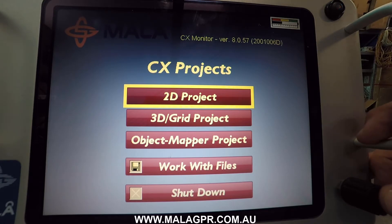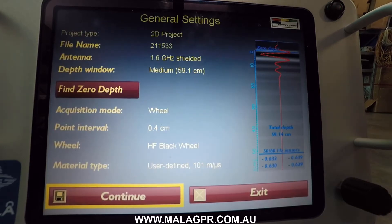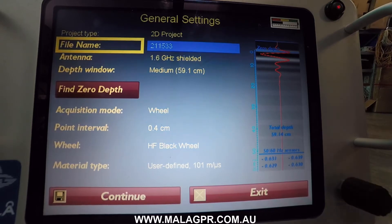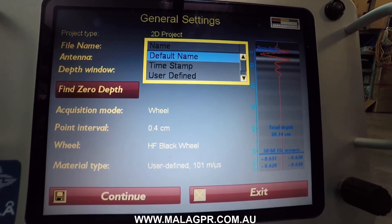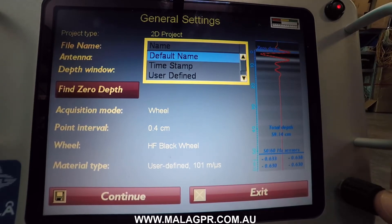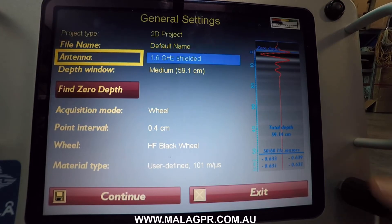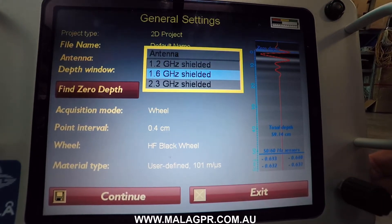Let's go into 2D projects. The first thing you're presented with is your general settings screen. There are a number of things you can change here. You have options to put in different file names — you can use a project name, a time stamp, or use the default name. You can also select your antenna, as there are a number of different antennas that can go on the CX scanner.